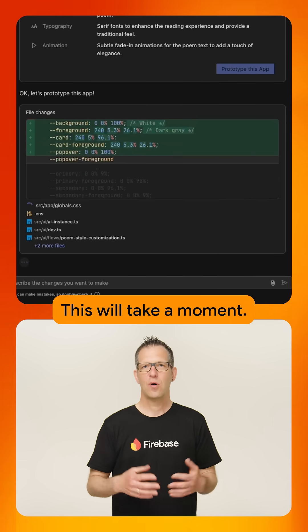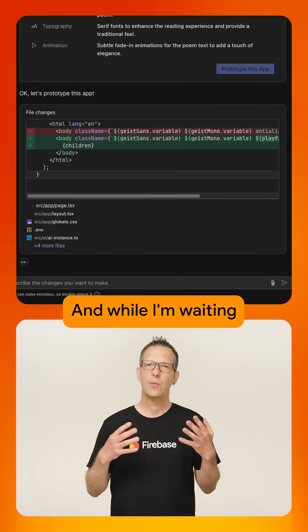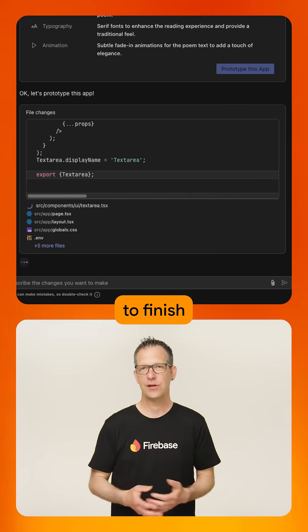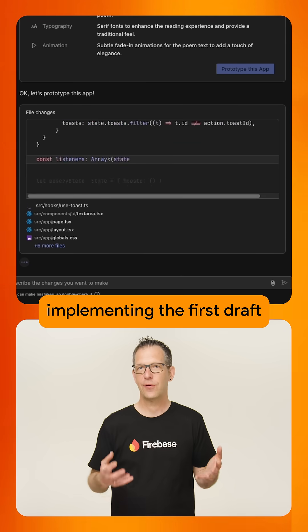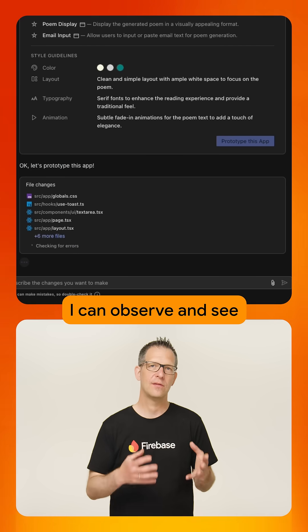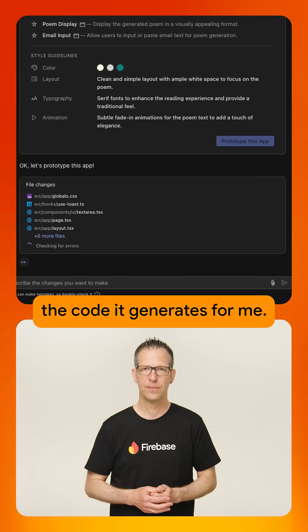This will take a moment. And while I'm waiting for Firebase Studio to finish implementing the first draft of this app, I can observe and see the code it generates for me.